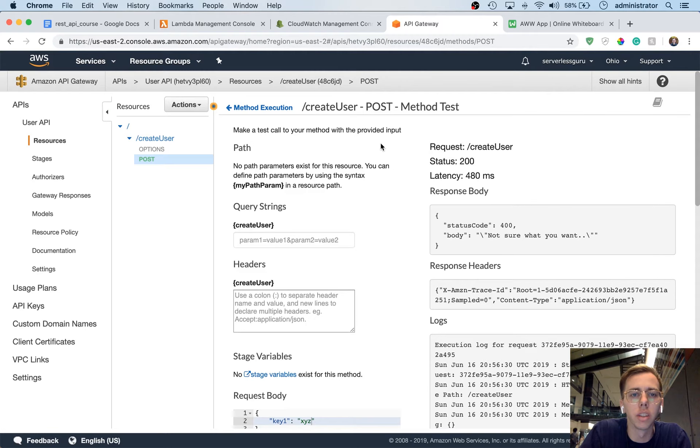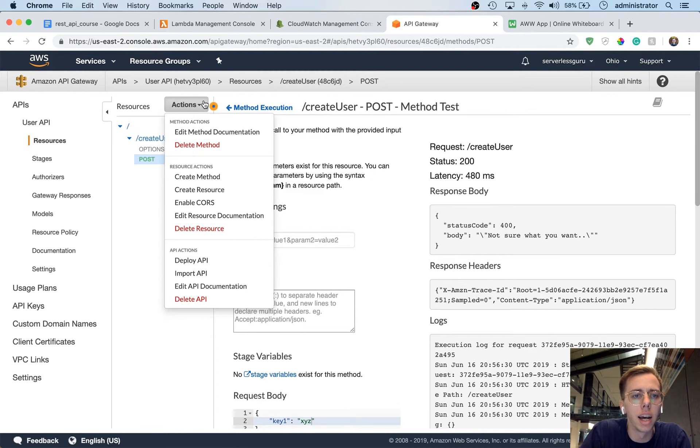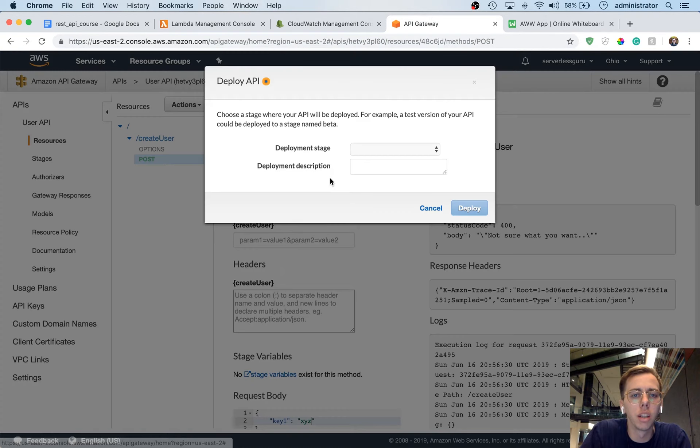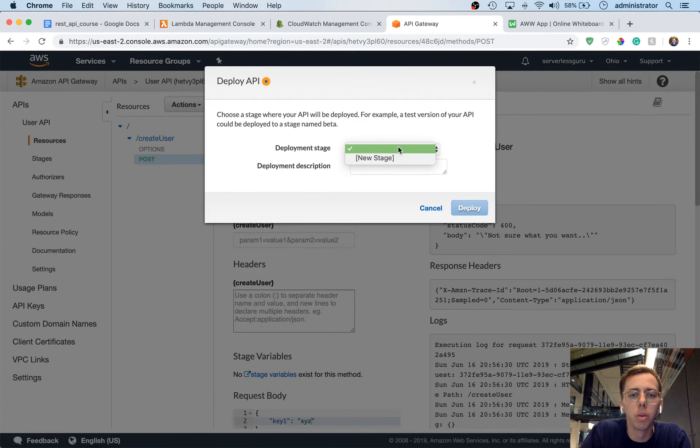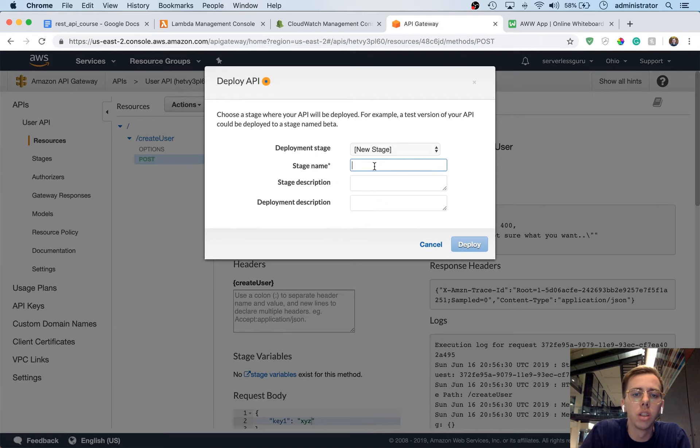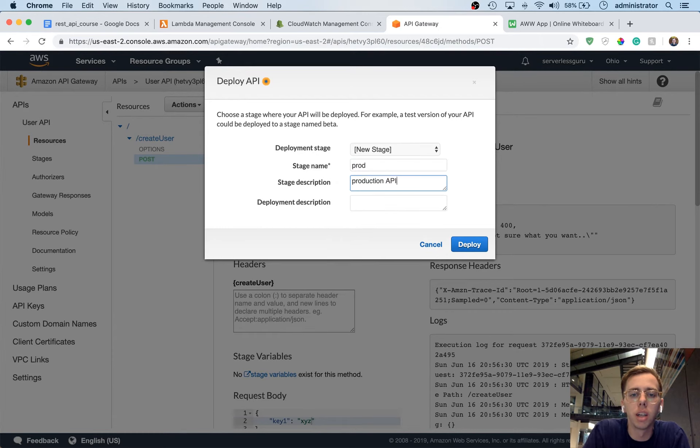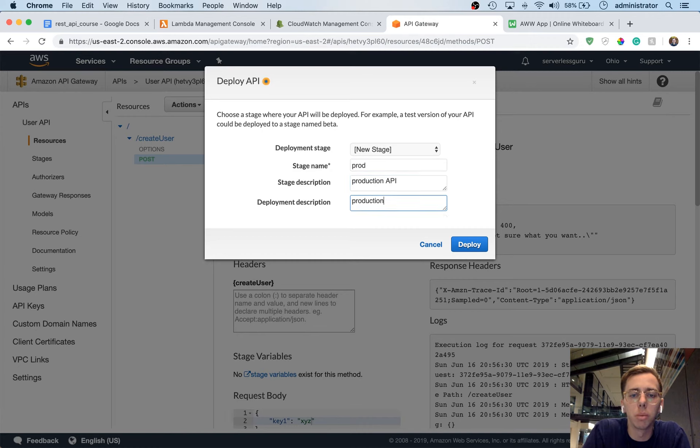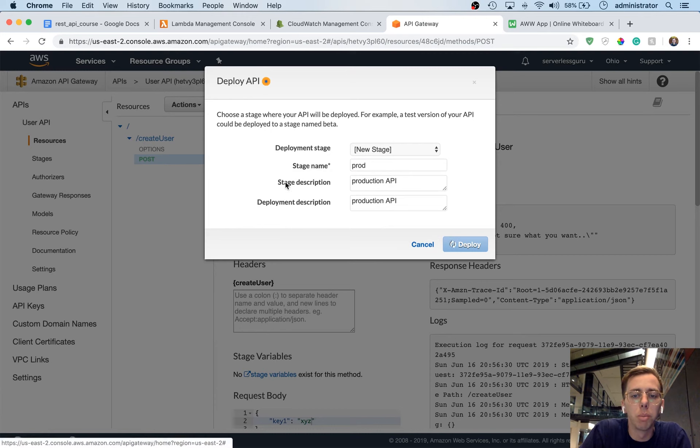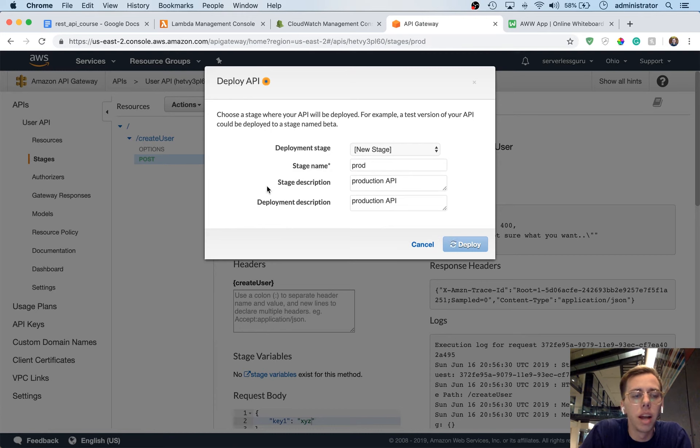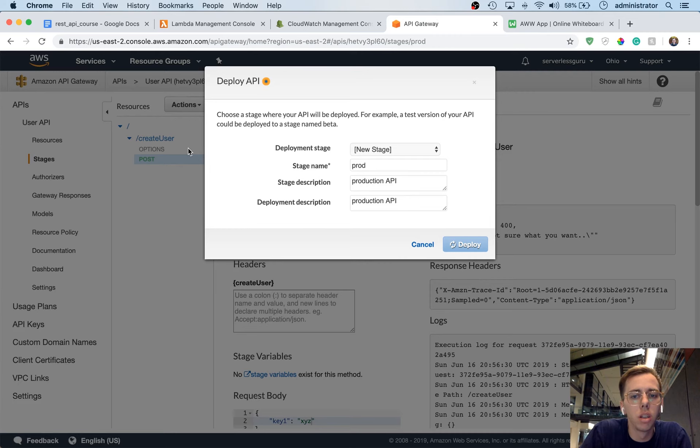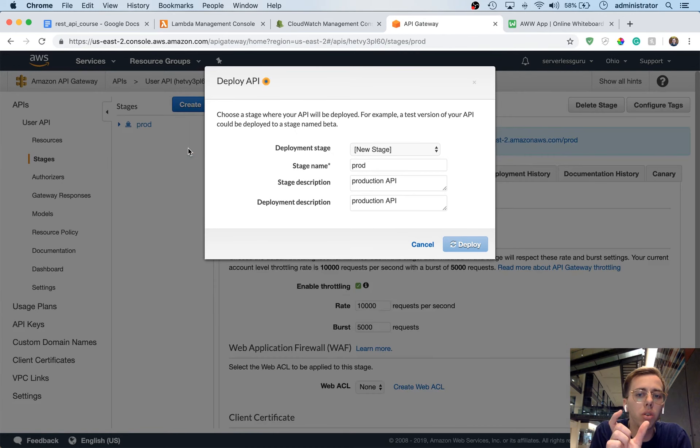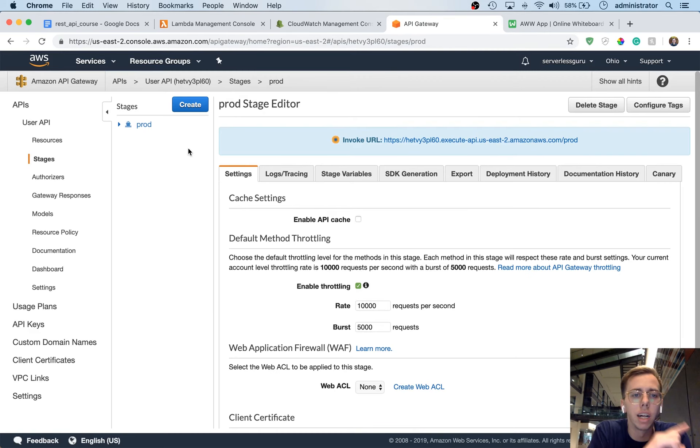So this is how quick we can do this. So we'll hit actions, we'll say deploy API, we'll give it a new stage, we're going to call this stage prod, production API, then we'll give it a deployment description called production API, deploy it. And now with this API deployed, we can grab the URL and then attach that to Postman.